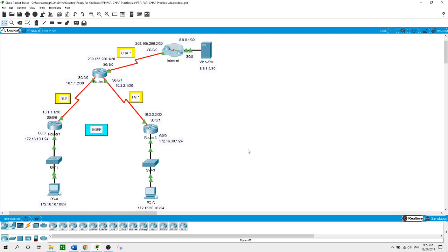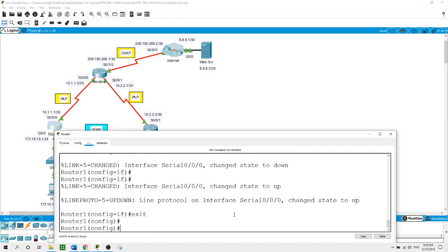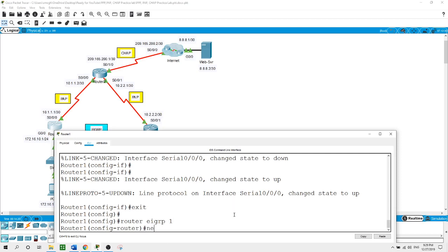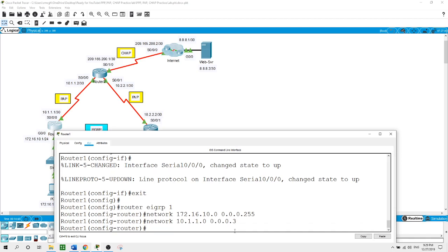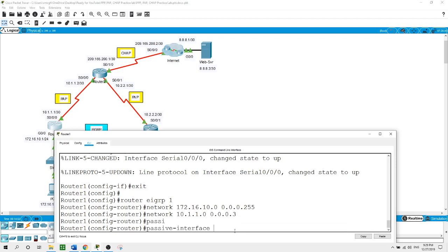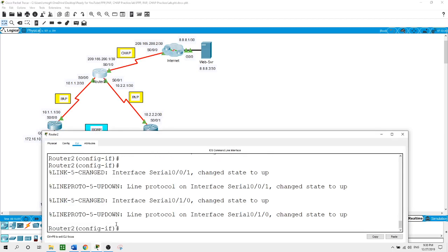I will configure EIGRP on the routers with autonomous system 1. Starting with Router 1 from global configuration mode: router EIGRP 1. I will advertise the network 172.16.10.0 with the wildcard mask 0.0.0.255, and the network 10.1.1.0 with the wildcard mask 0.0.0.3. Now the passive interface for Router 1 is set on GigabitEthernet 0/0 for the LAN.